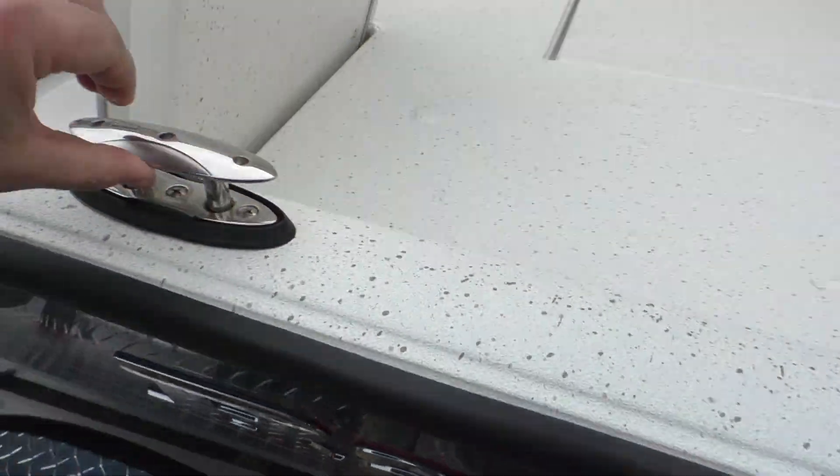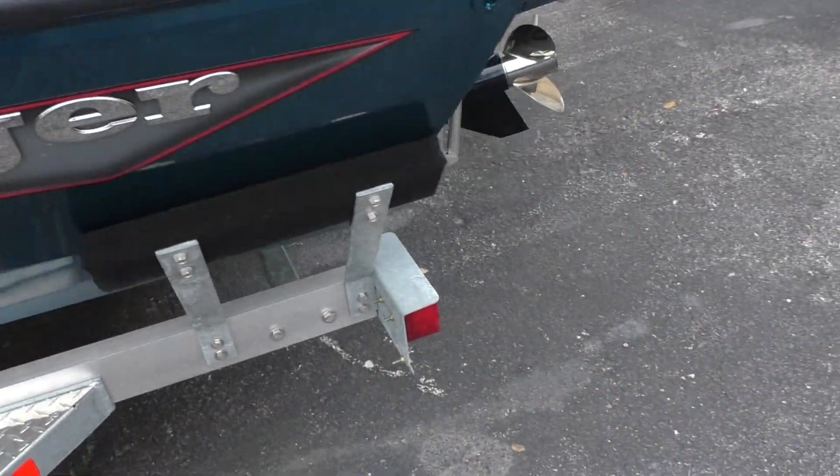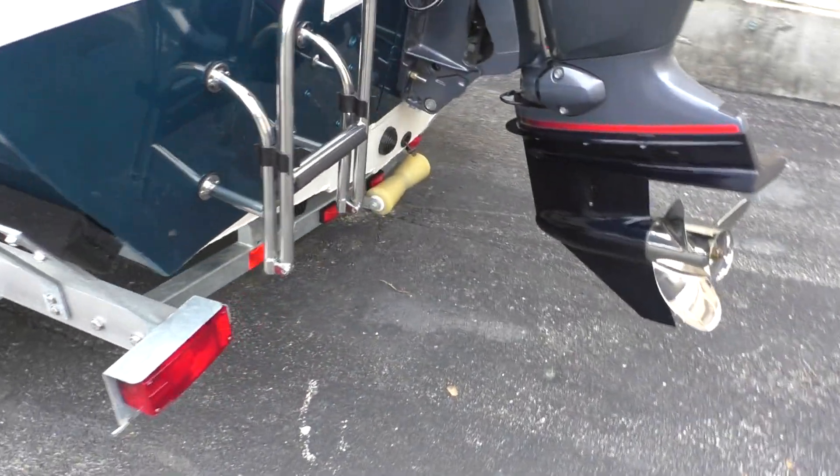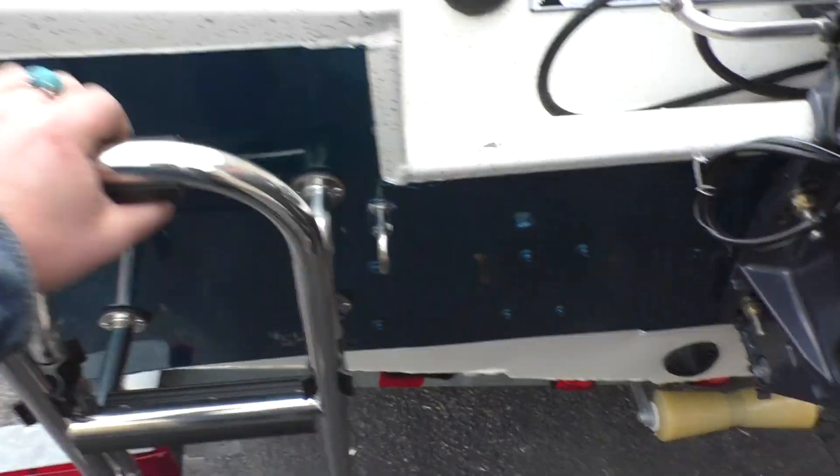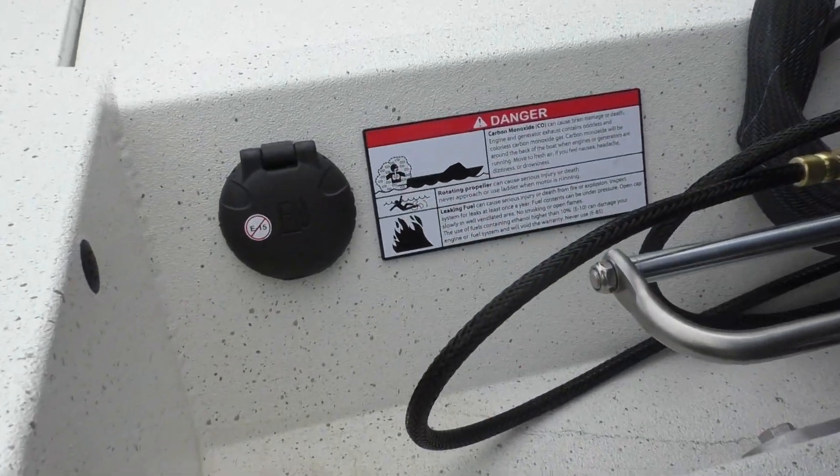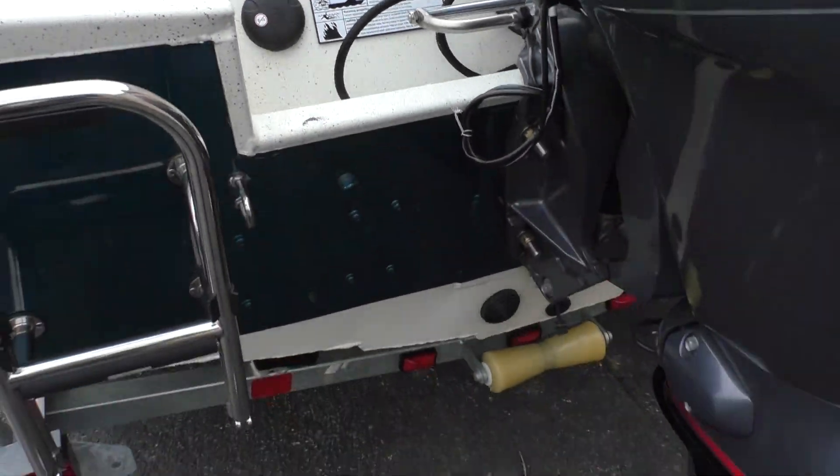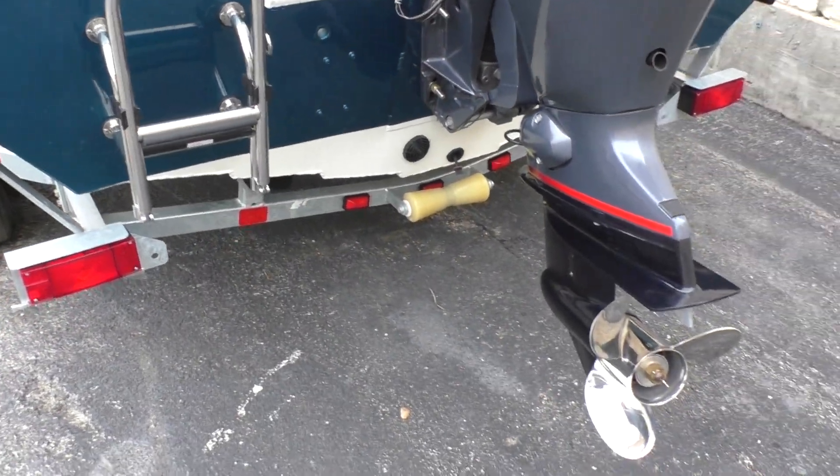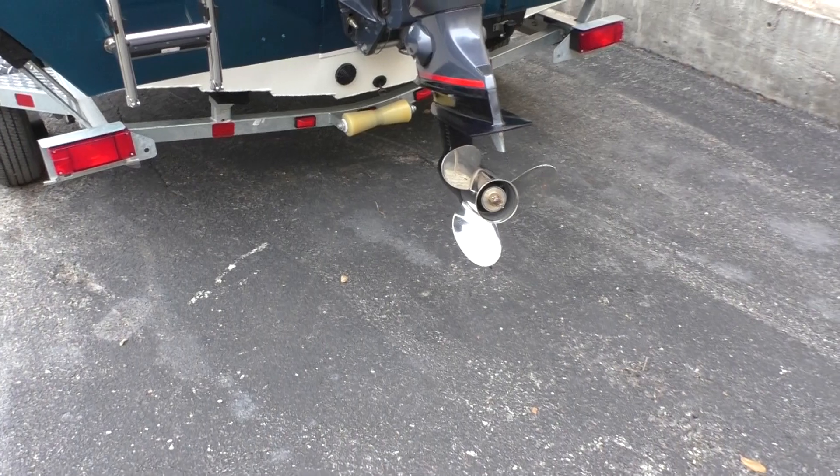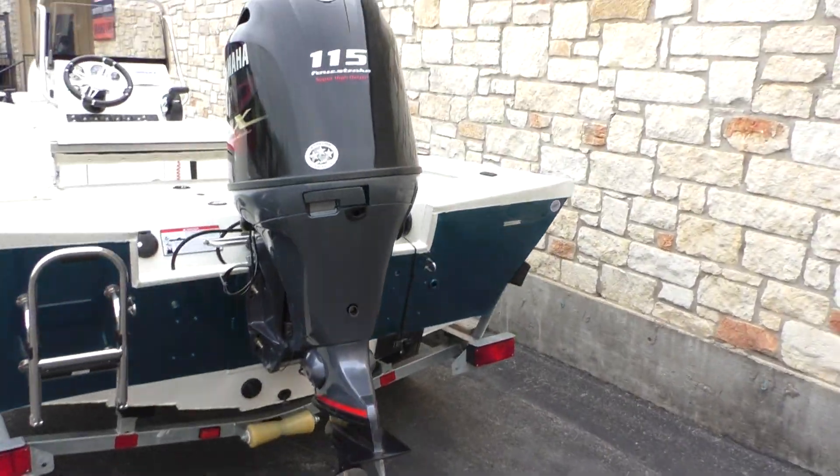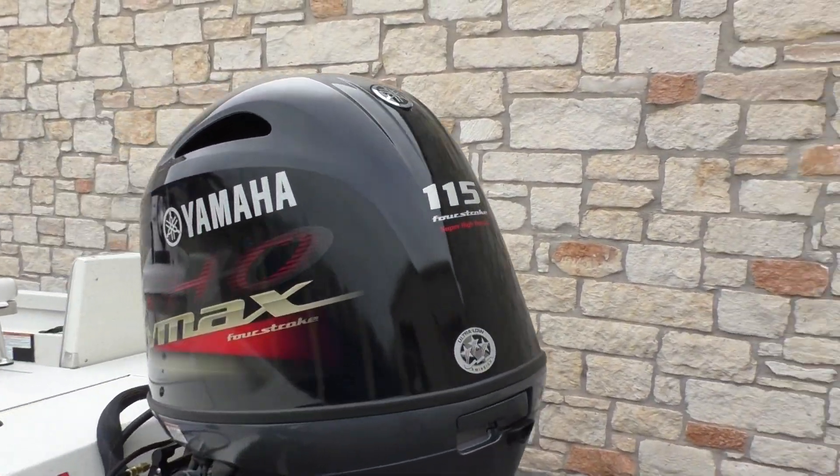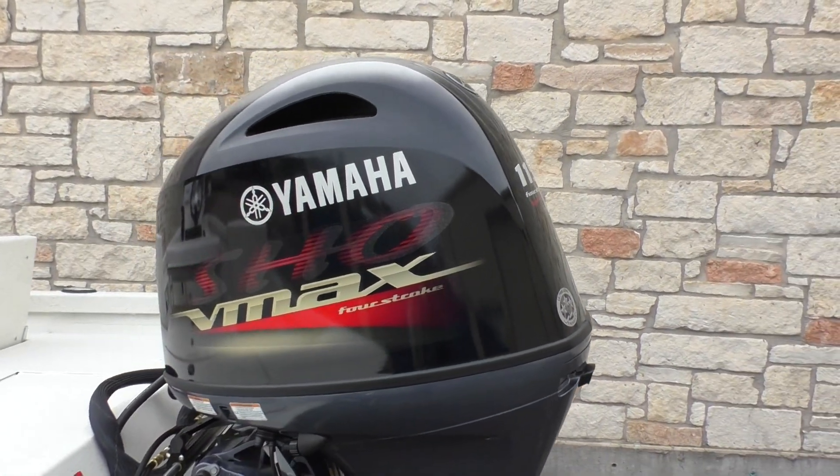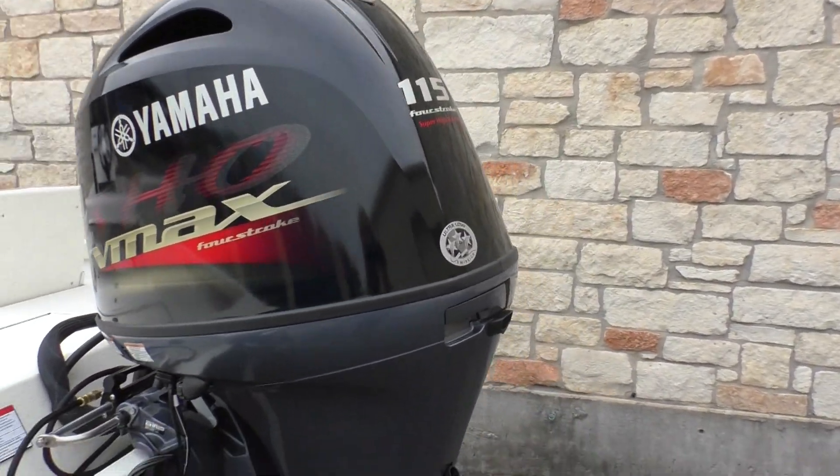You've got your pop-up cleats. We'll go ahead and move here to the back. You can see you've got your boarding ladder, your fuel fill here on the back, your plug down there, aerator, stainless steel prop. It's got a Yamaha 115 VMAX, it's a four stroke.